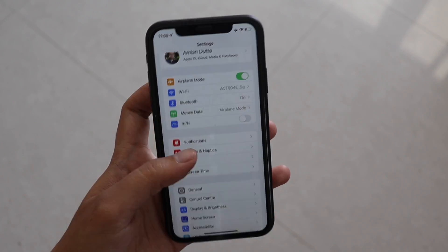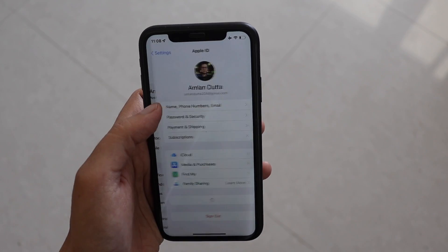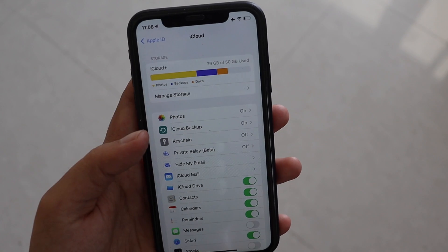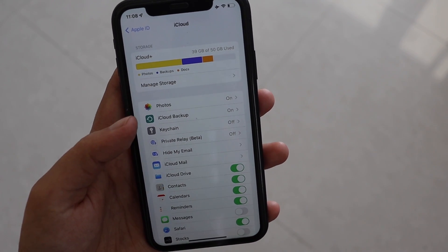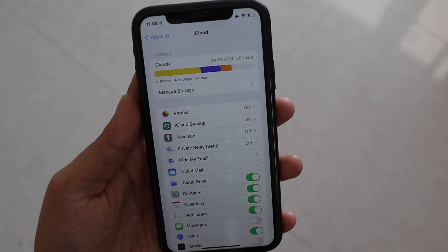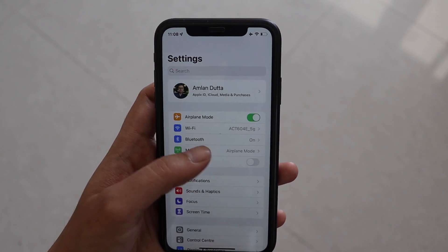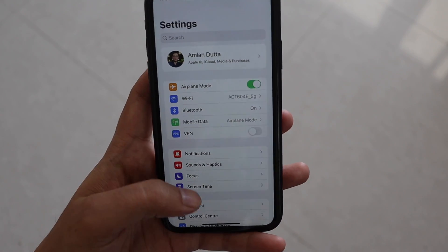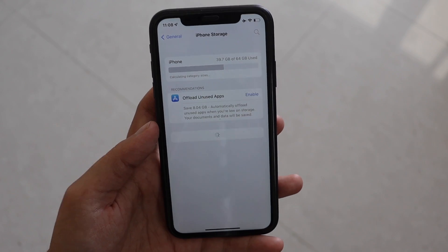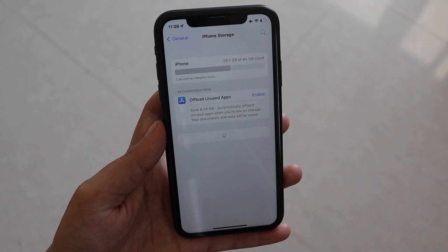I want to show you something — I'm an iCloud Plus user. If I click on my name, you can see iCloud shows 50GB, and at the time of recording, 39GB is used. But the iPhone storage is different from iCloud storage — it's the physical storage present on your iPhone, and that is what's not loading.